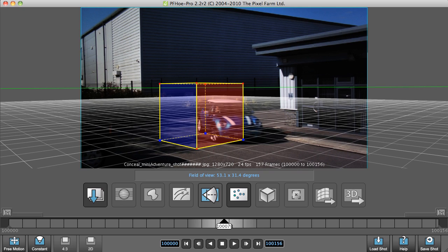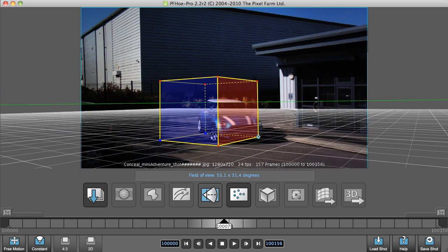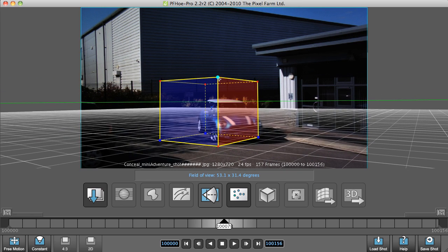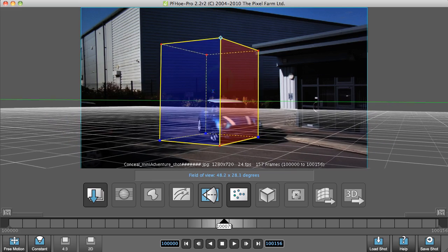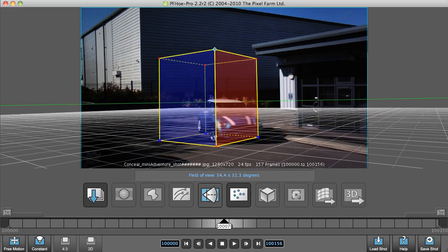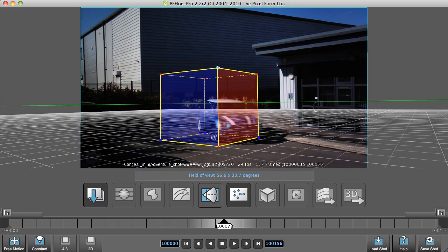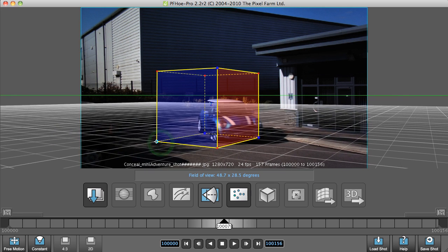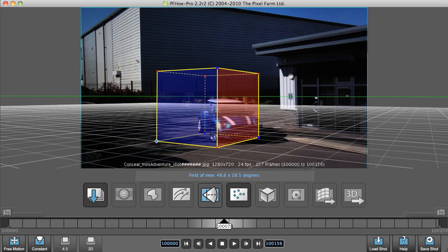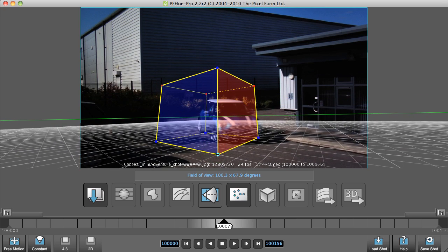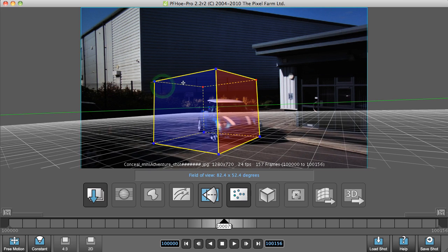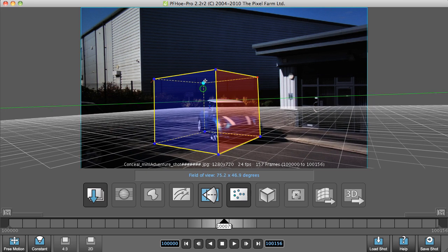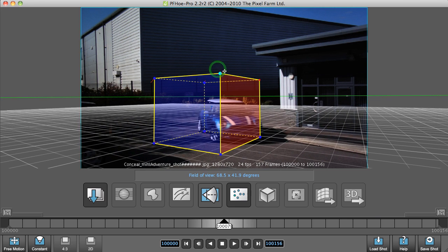The other use of this tool is to actually give you your focal length or your field of view. As you can see, if I move this around, it starts changing the field of view. If you know the field of view of the camera that shot the footage, then one thing you can do is actually try and get those figures to match up, and that will help match up the camera far better.